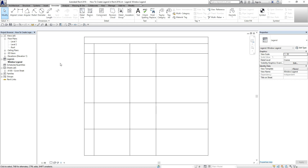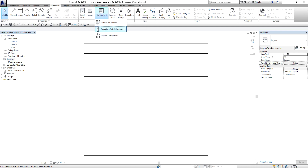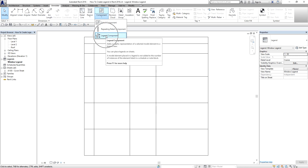This is now the legend. In this exercise a window legend is already created. What I'm going to do first is add a legend component, which is the most important thing we need to place on our legend. The legend component can be found on your Annotate tab — from the Detail panel there's a Component drop-down, and you can see the Legend Component option there, same location as your Detail Component and Repeating Detail Component.